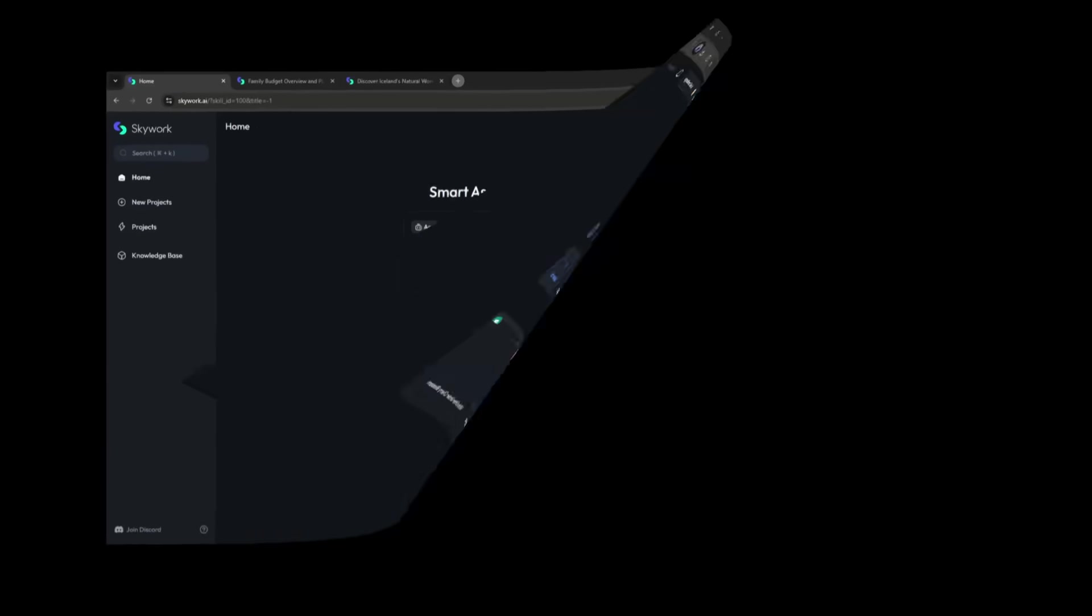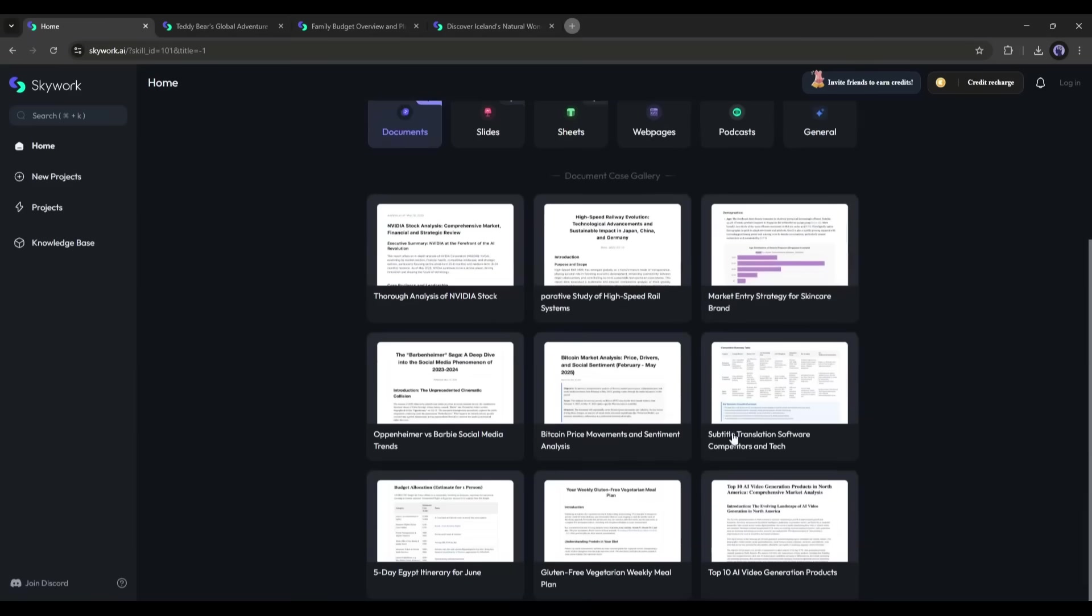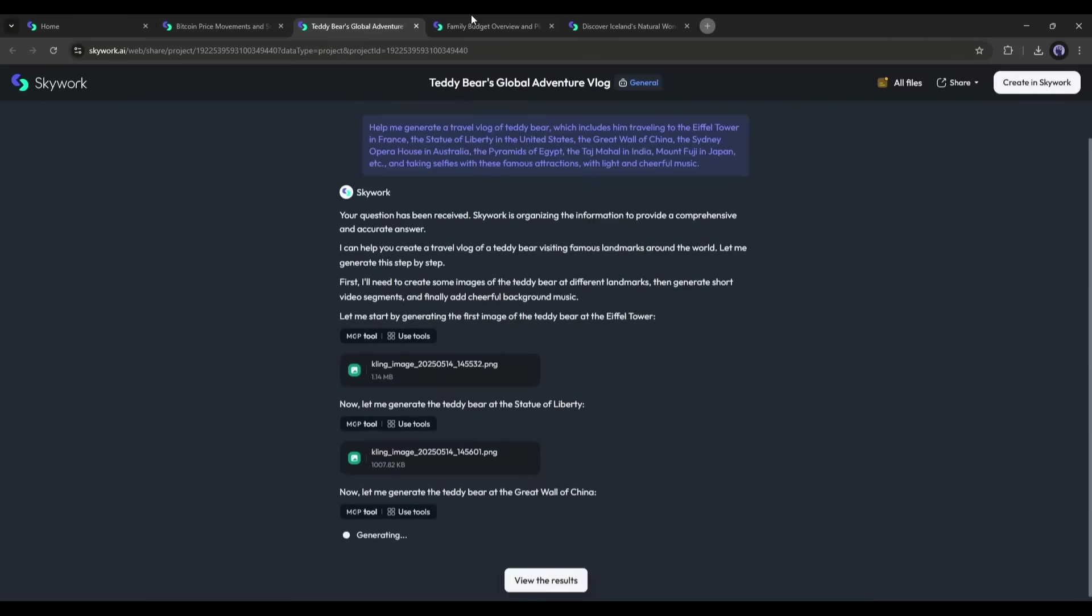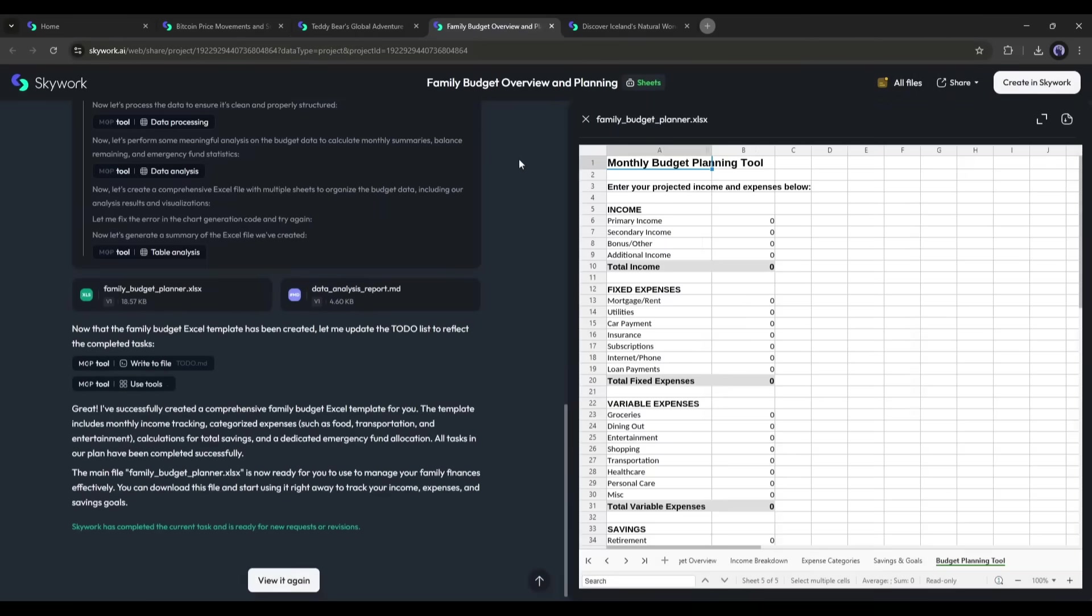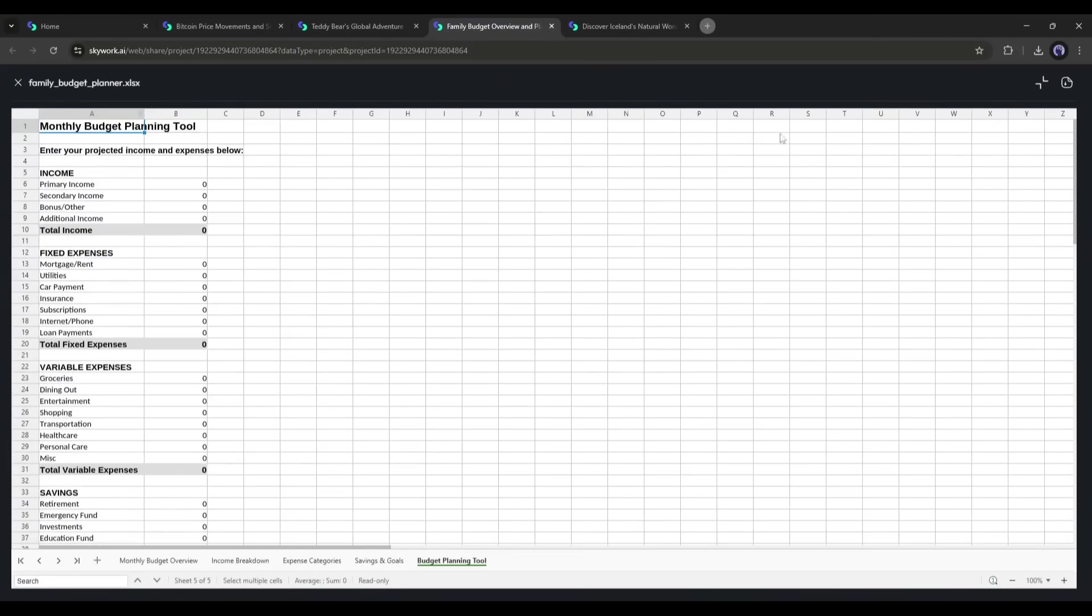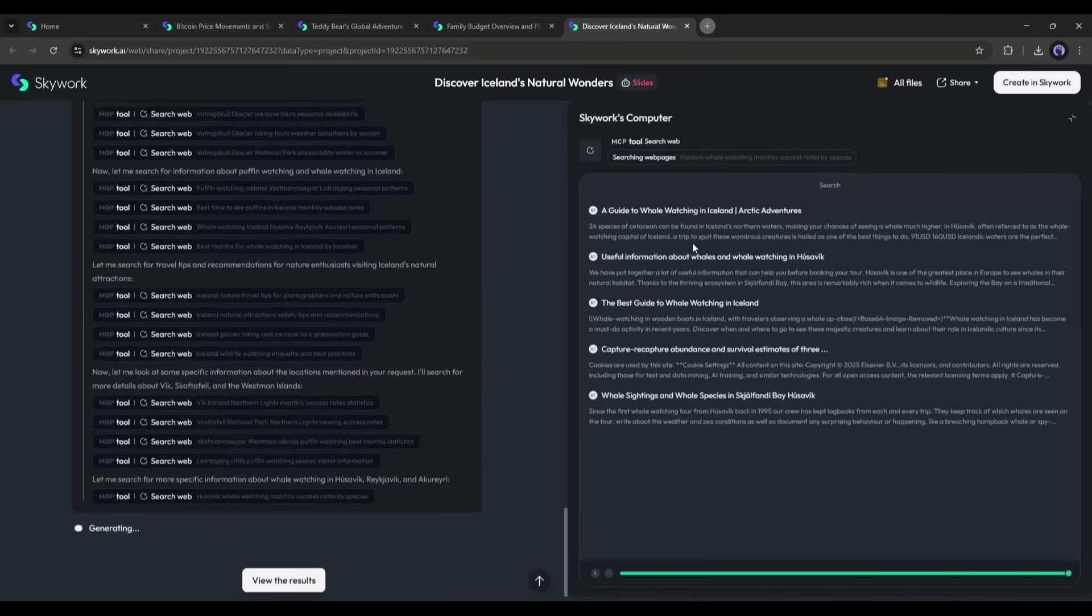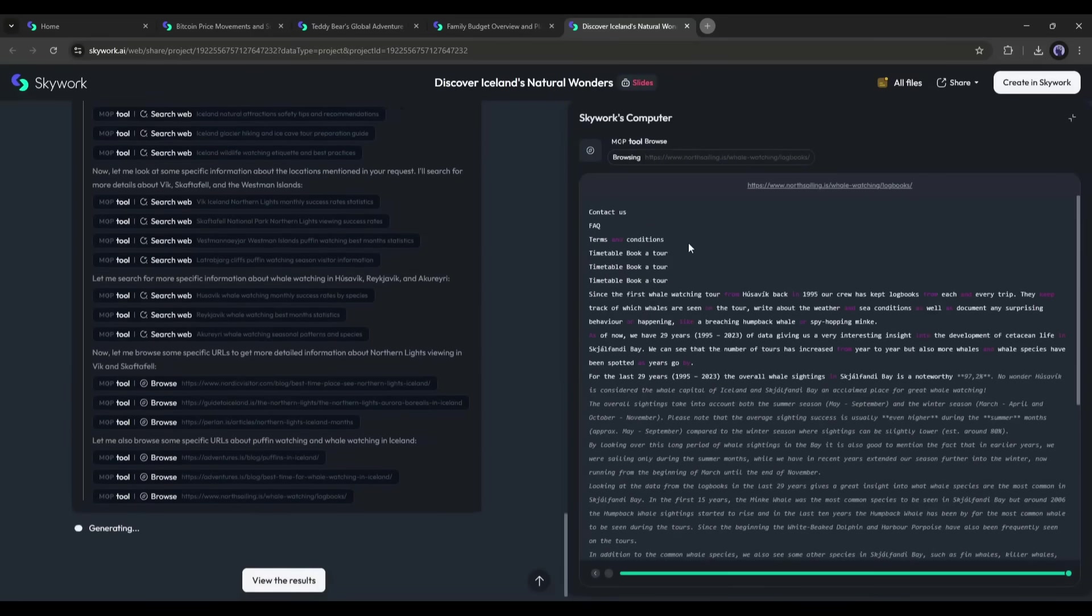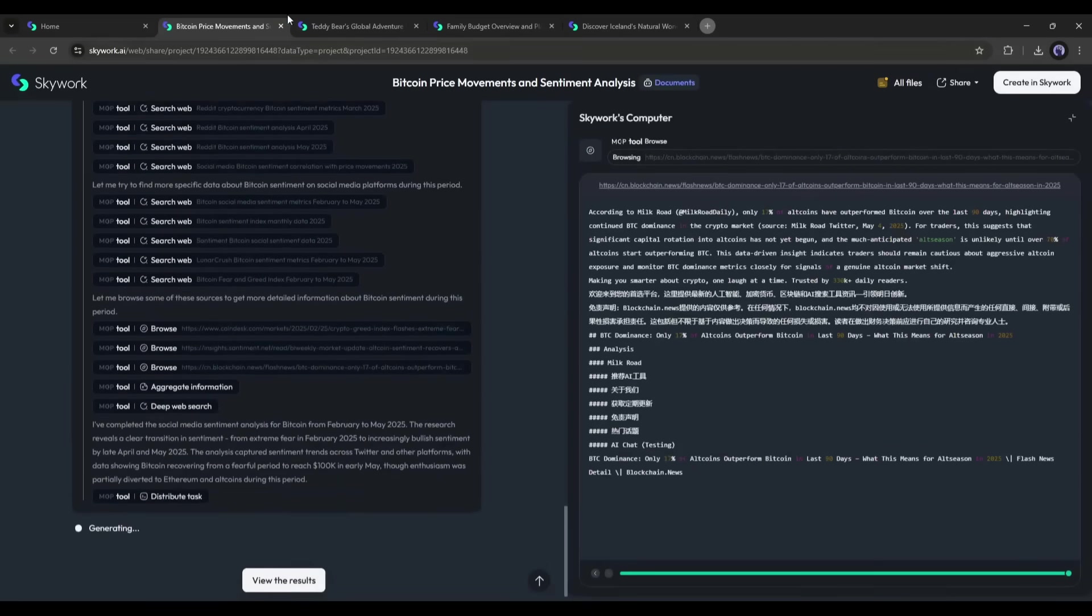For those of you who aren't familiar, SkyWork Super Agents is a suite of AI tools designed to tackle your entire workflow. It's not just about generating text like ChatGPT or making slides like Gamma. SkyWork combines deep research, presentation building, spreadsheet generation, podcast creation, and webpage recaps in one place.